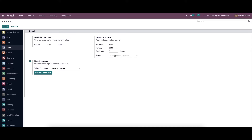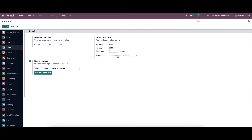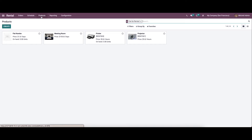Here we can specify the product which is used to add fines to the rental orders. From the drop-down menu we can choose the product. We can also see the digital documents option — enable this to set a default document template for all rentals in the current company. Using the upload template you can add the default document. Save the changes before leaving the page.